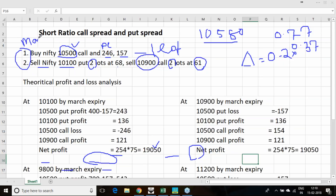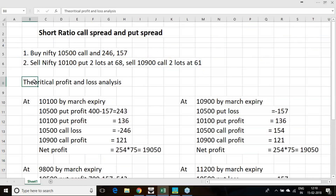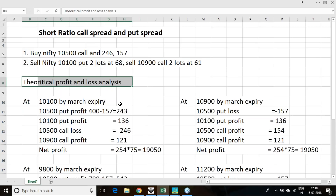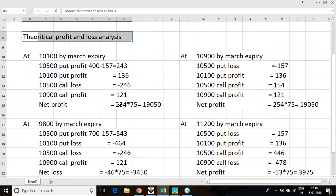We are near the end of the February contract with about one week remaining, and March has not started yet — so we have just initiated these positions in March. We will first analyze the theoretical profit and loss, then analyze the practical view from the software.